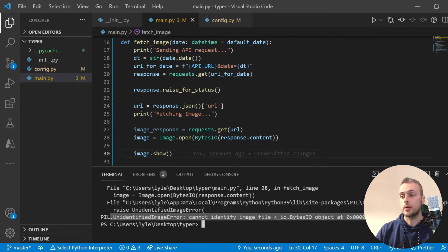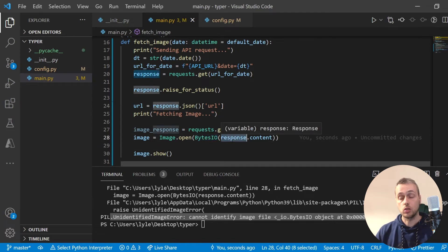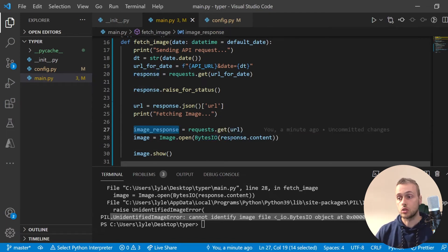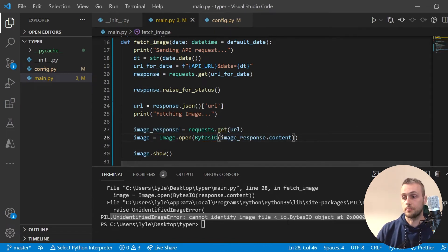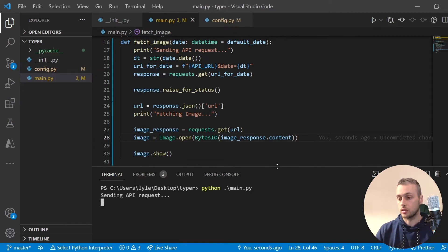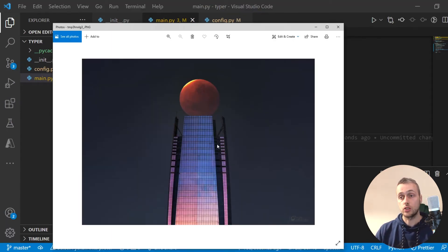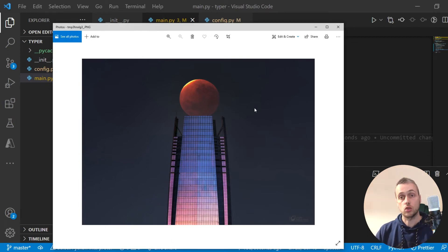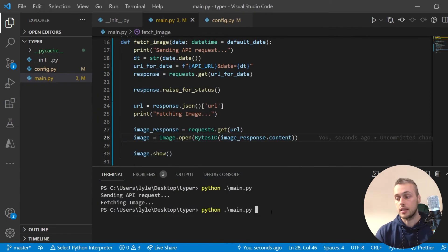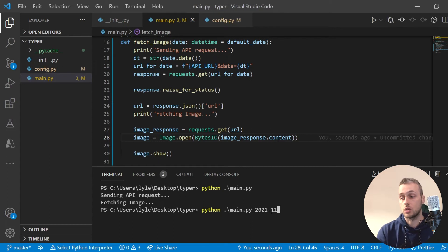If we run this now we should get an image showing up on screen. We see an 'Unidentified image error' though, so let's look at what's going on. The BytesIO object is taking in response.content — it should be image_response.content. Fixing that variable name, if we try again you can see it's fetching the image and it shows up on the computer — the Astronomy Image of the Day for that given date.